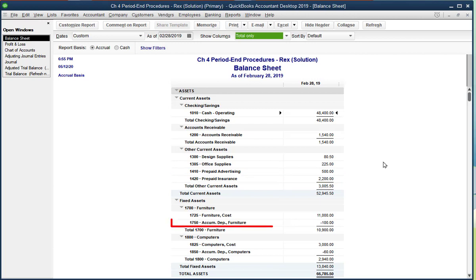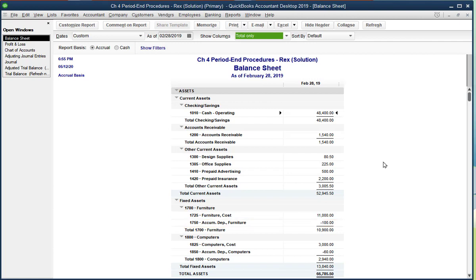There is $100 of Accumulated Depreciation for Furniture, and it has a book value of $10,900.